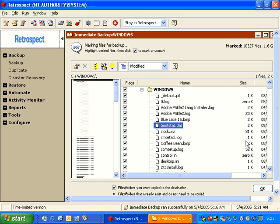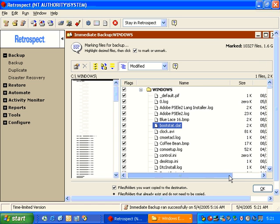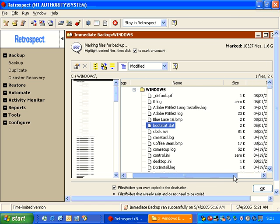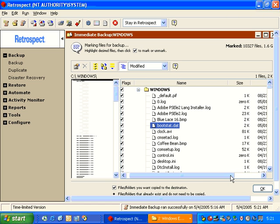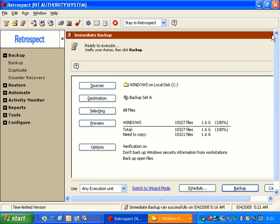In the upper corner, it also indicates that we have marked around 10,000 files. We'll go ahead and close the browser window, and we can see that Retrospect needs to copy 100% of that folder.